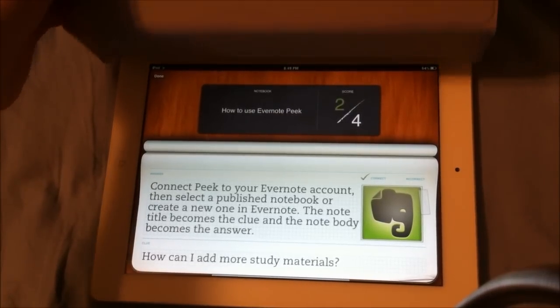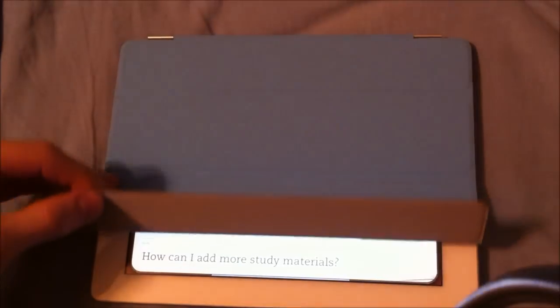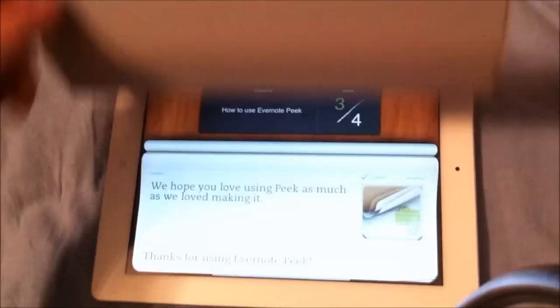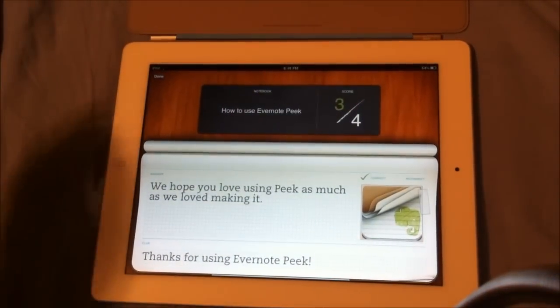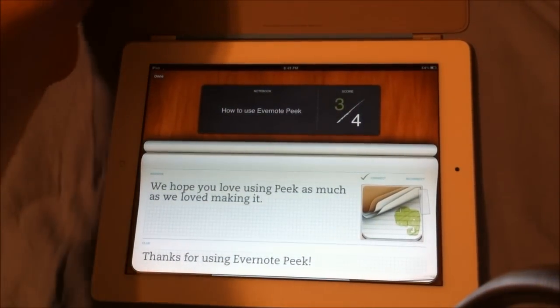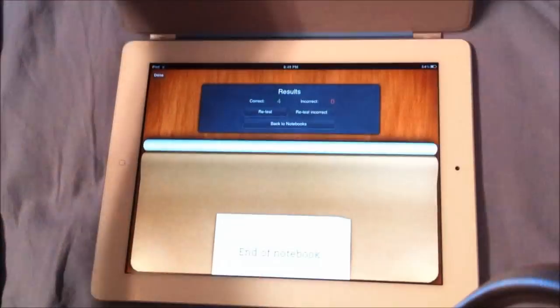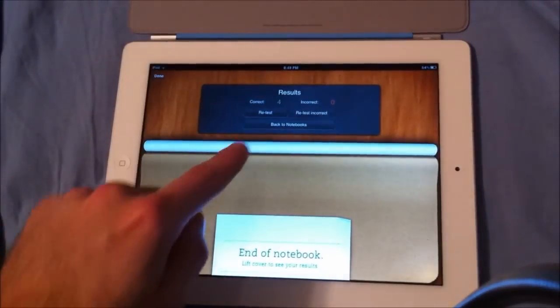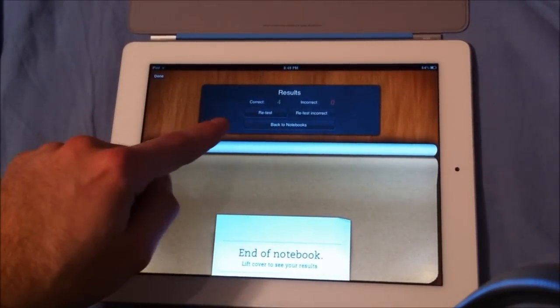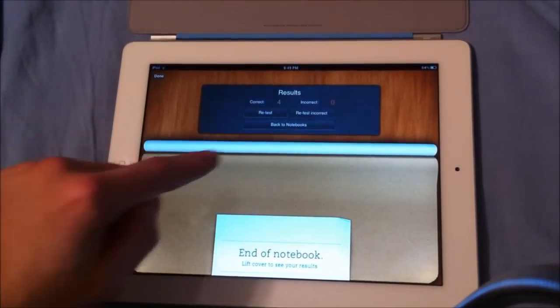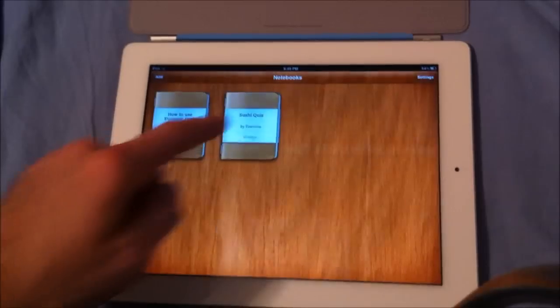I don't know if I'll use it that much, but I'll try it out every now and then. And then it says thank you for using Evernote Peak — we hope you love using Peak as much as we loved making it. So that's pretty much how it works. End of notebook. Look to see your results. And right there you can see your results, retest what you got wrong, and go back to your notebooks.